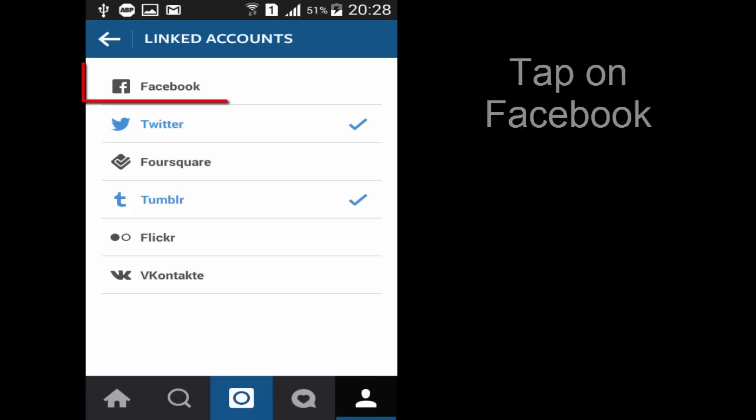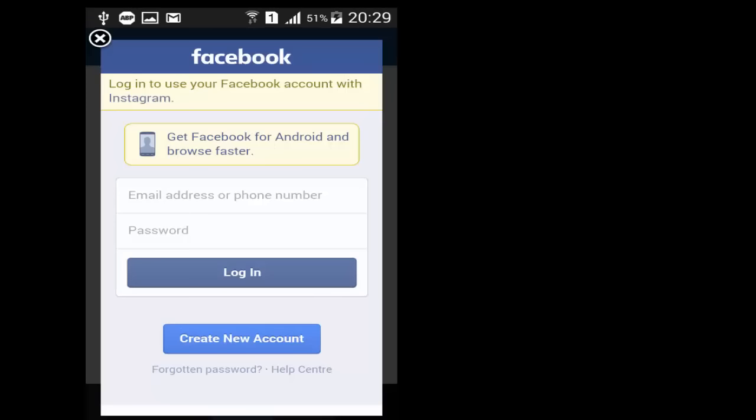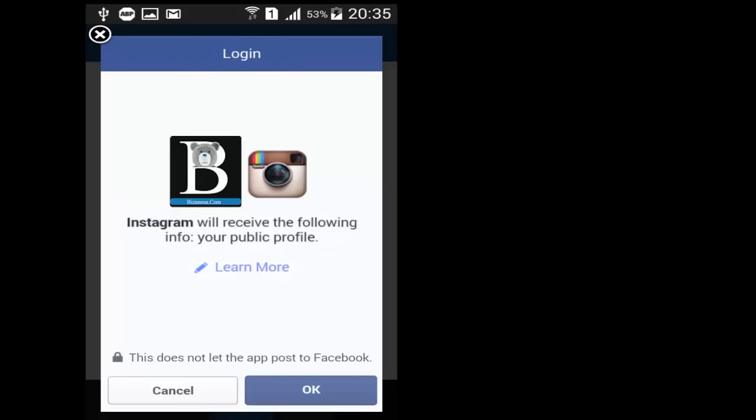Then tap on Facebook. Let it load. Then login to your Facebook which you use for managing the page. Tap OK.